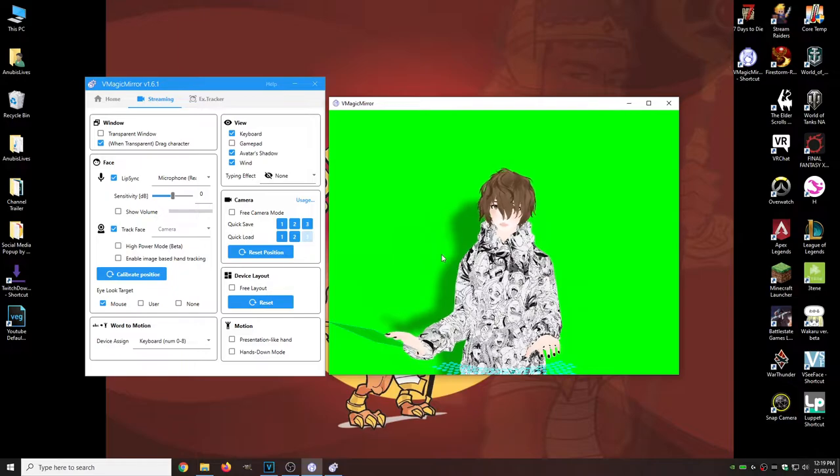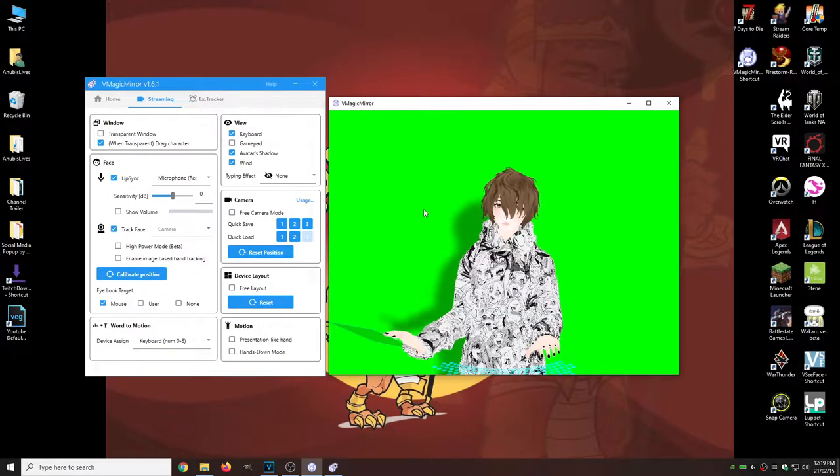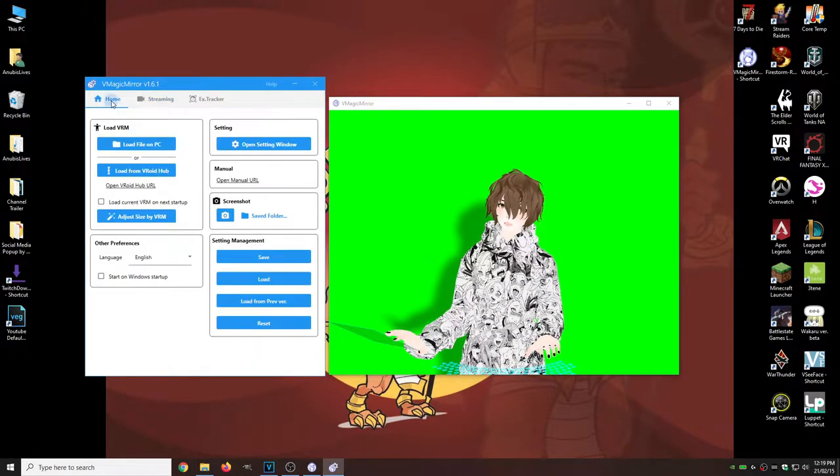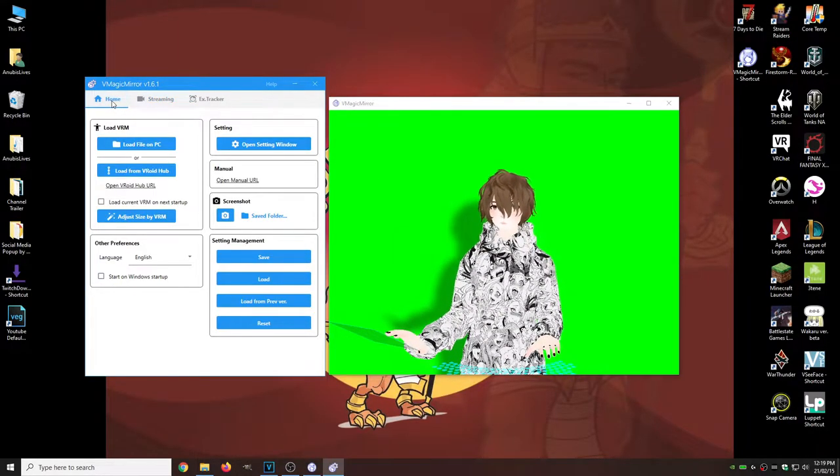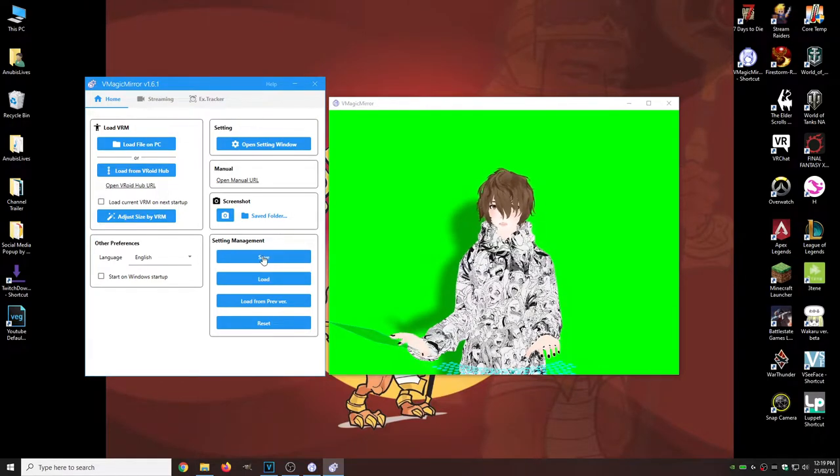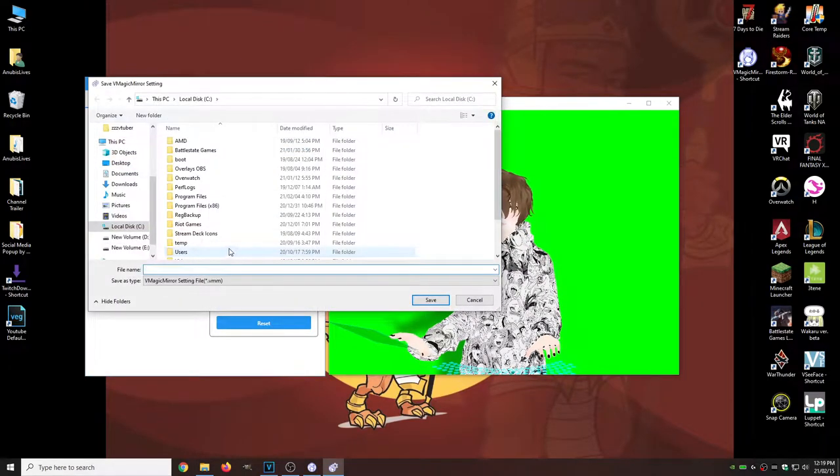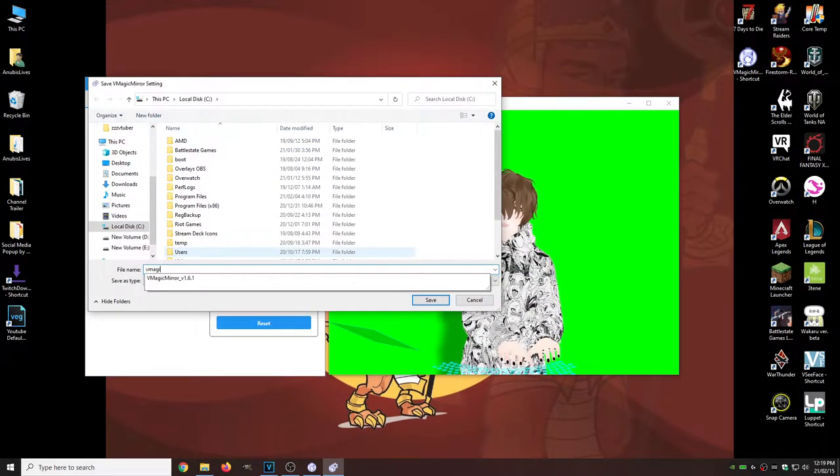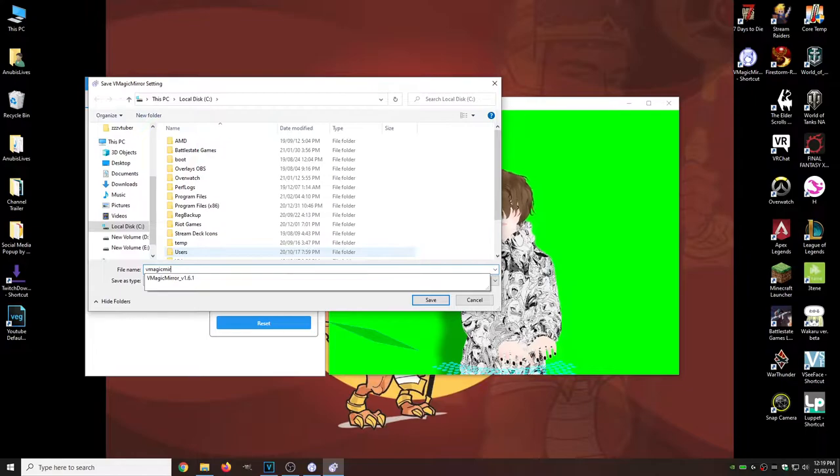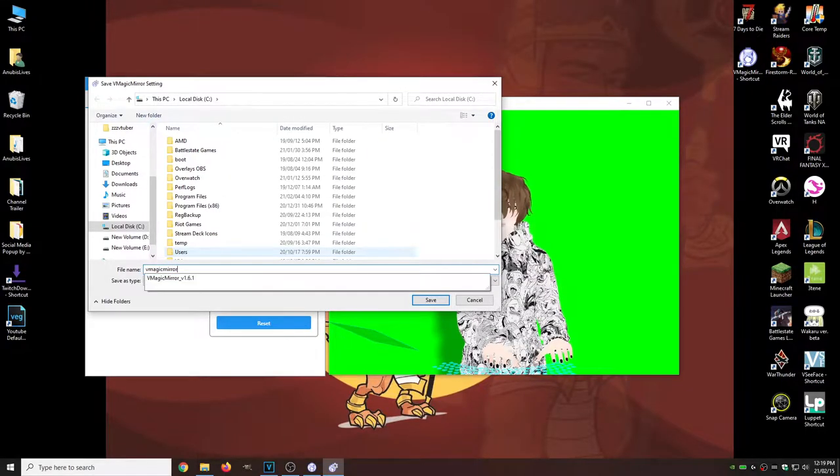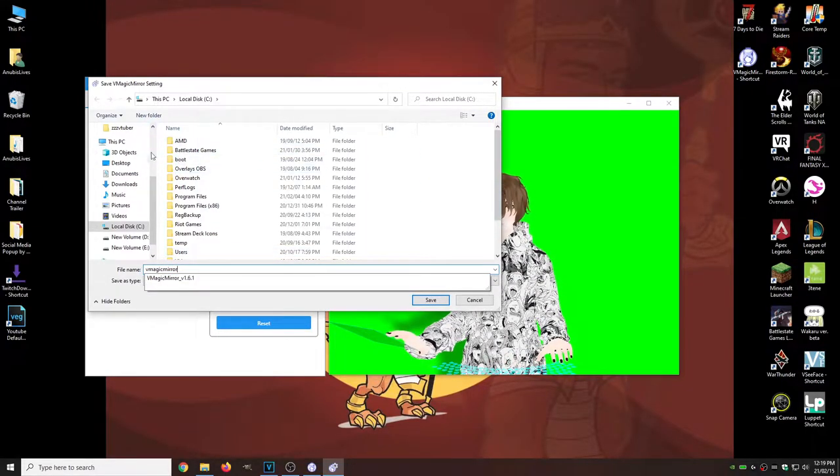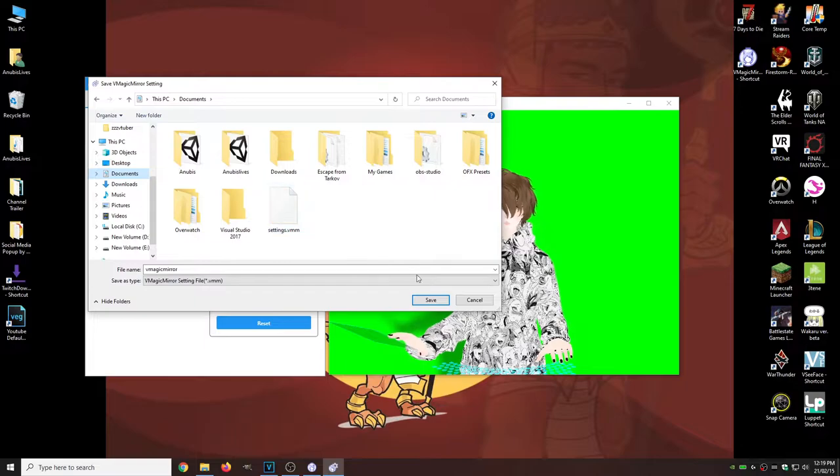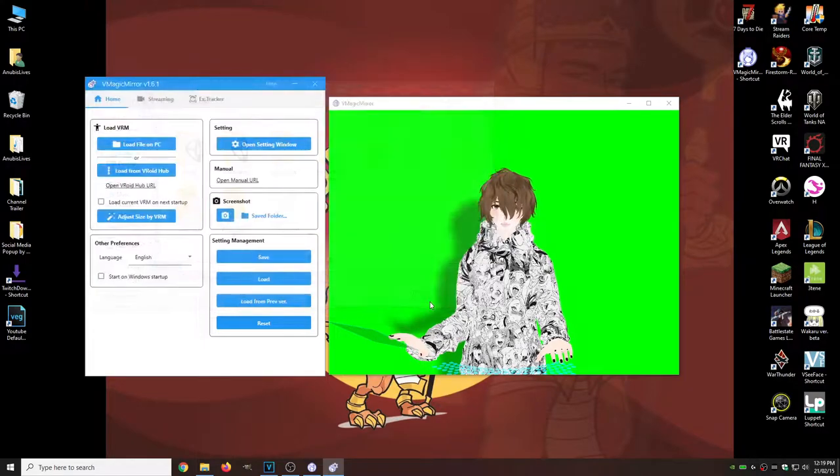Okay. So now that we have everything here, the way we want it, what we want to do is head back to the home. We want to go to settings management, hit save. We're going to call it VMagic Mirror or whatever you want. You could call it settings. We're going to save it somewhere like documents, hit save.